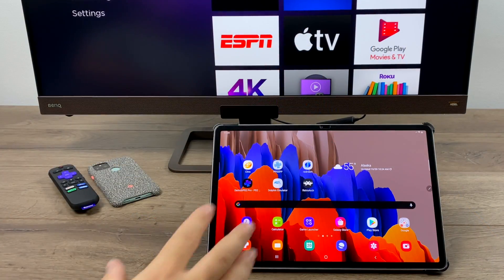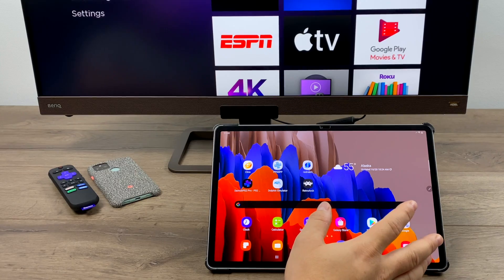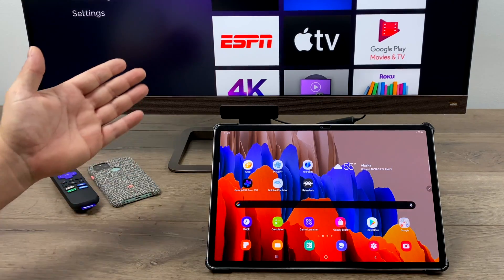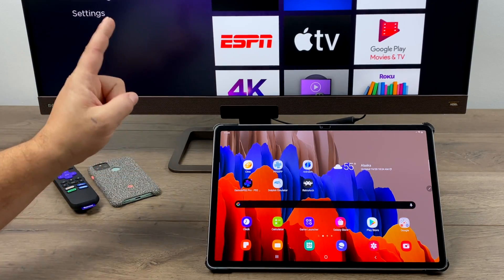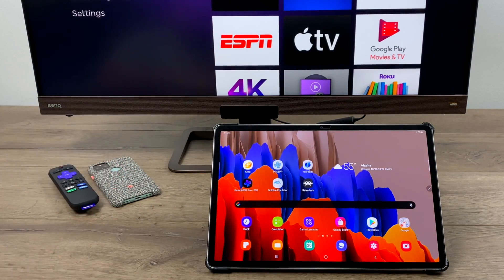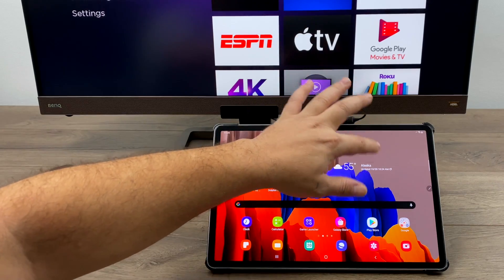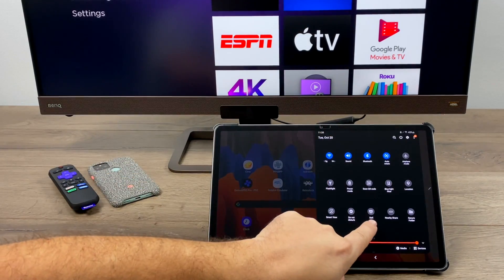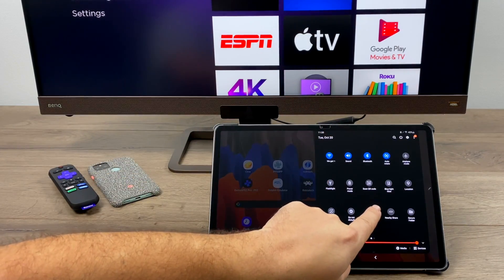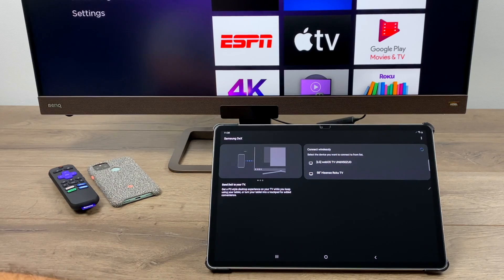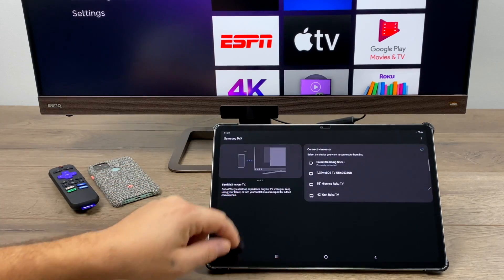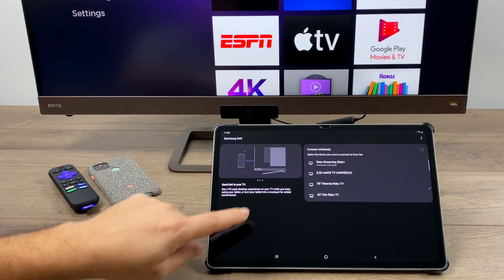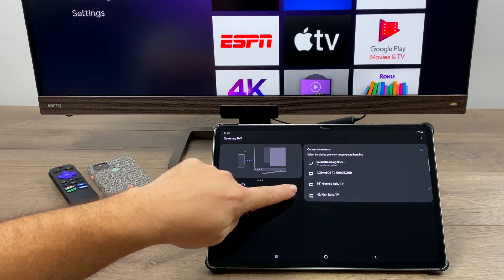Okay, so first things first. Both devices have to be on the same local network. I prefer using AC Wi-Fi or 5 GHz Wi-Fi because it does work much better here. We're going to drag down from the top and find our DeX icon. You can just hold it. It's going to bring up a menu here and it's going to show me all of the wireless devices that I can connect to.